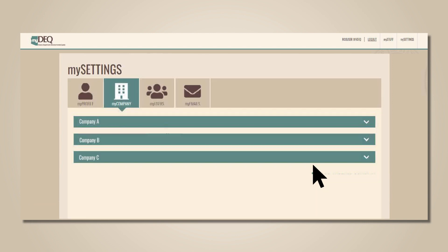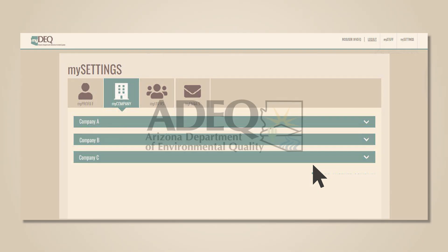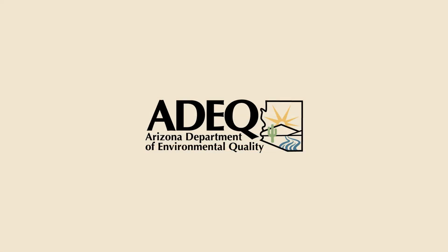Your company addition has been submitted. Once approved, you'll receive an email containing a verification link. And once you click that verification link, your company will then be visible in MyDEQ.